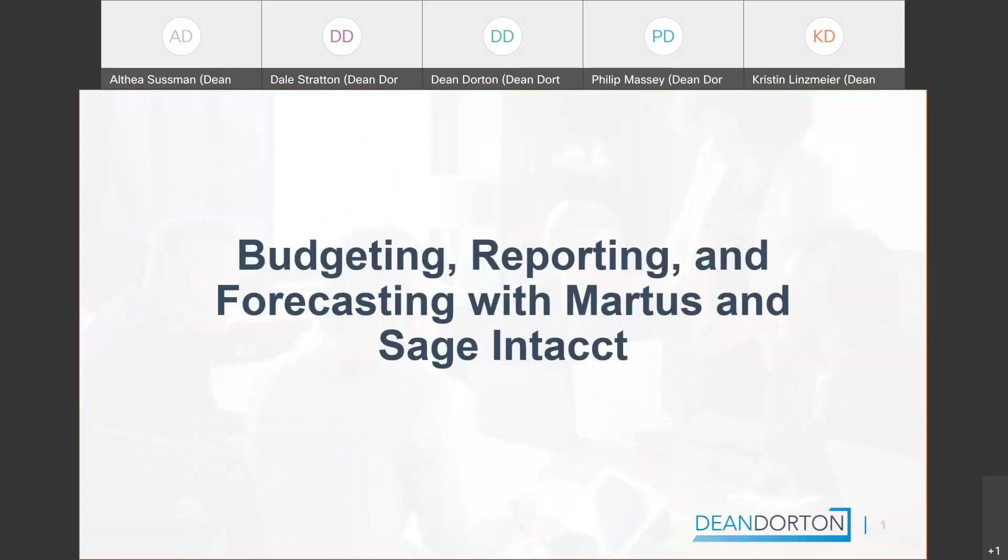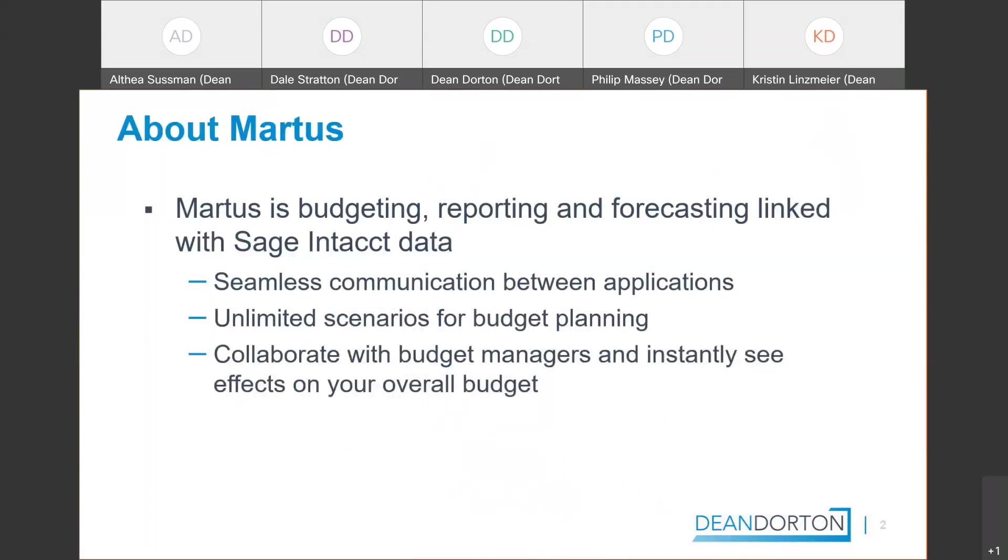I've been implementing Sage Intacct for about 10 years now. And I'm excited to present an overview demo of Martis and show you why it's a practical and cost-effective solution for financial planning, analysis, budgeting and forecasting for your organization, regardless of its size, type or complexities.